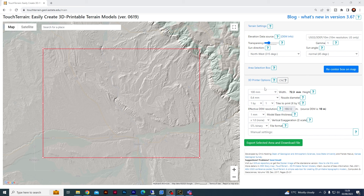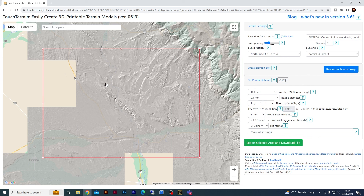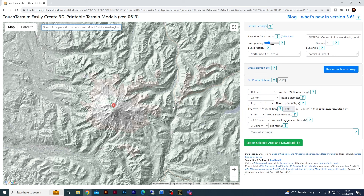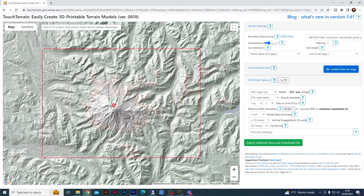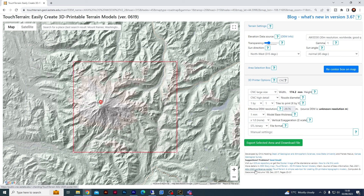First, the drop-down menu at the very top — change this to AW3D30, and this should give you worldwide data for any area that you are looking at. Then come to the search bar and search for the area you are after — Mount Rainier is what I'm doing today. Once it loads up, come over to the 3D printer options. Select CNC large size, then select CNC high detail. Come to the blue button on the right that says 'recenter box on map,' which will give you the area it is going to download the file of. You can drag this around and maneuver it wherever you want. Once you've found the area you are after, simply click 'export selected area and download file.' That will give you the STL file that you are after.